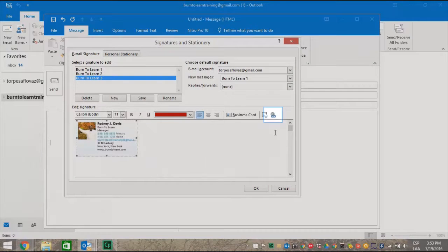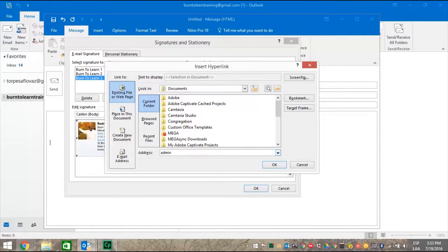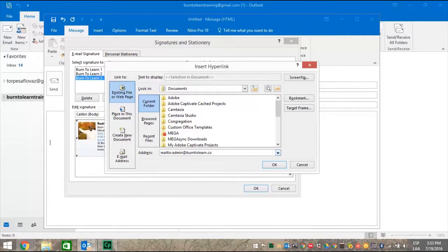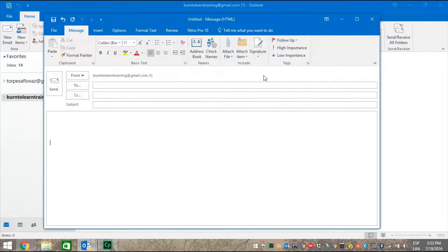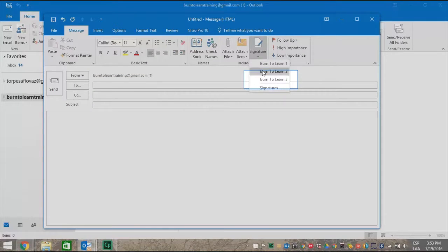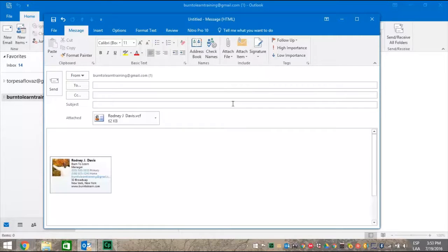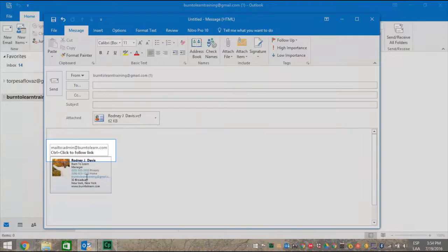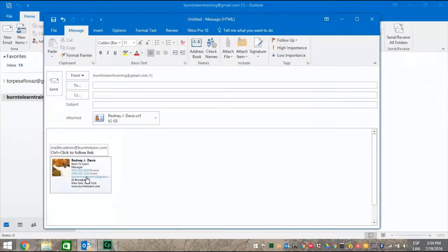Now let's put a link on it. Click on the link button and type the address for an existing file. When you find what you want, click OK. Click the signature tab and click on the name we just used, Burn to learn three. And a signature appears. Now hover your mouse on the name to see if the link appears. If it appears, it works. Success.